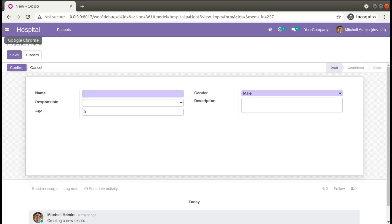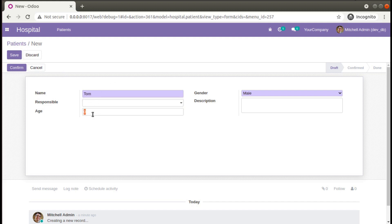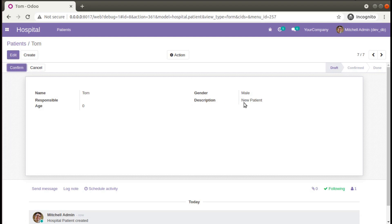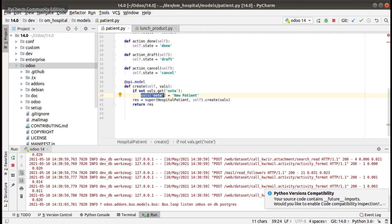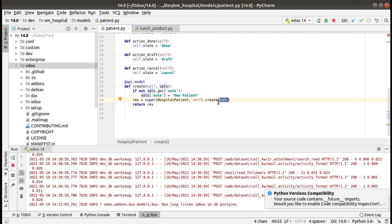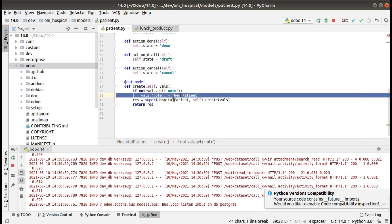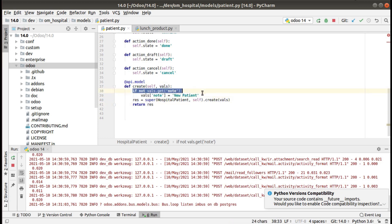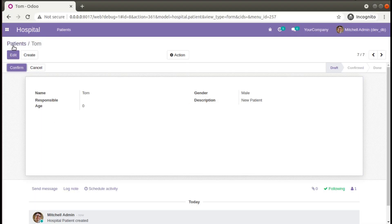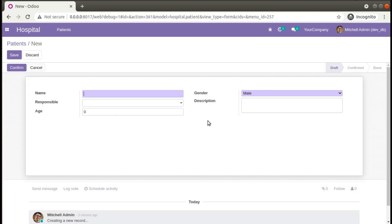After restarting the service, I go to the browser and create a new patient 'Tom' with age 0 and click Save. You can see the description is now showing as 'new patient', which is coming from our code. Inside the create method, before passing vals to the super create, we assigned vals['notes'] = 'new patient', and it gets assigned only if there is no value already inside the notes field.